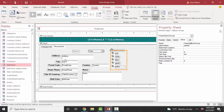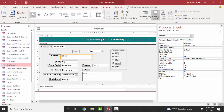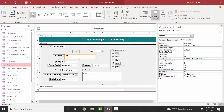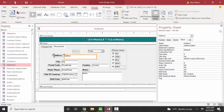Another annoying issue is when controls are not aligned correctly. You can spend a lot of time in design view moving controls with the black four-headed arrow. When you point to the edge of a control and get the black four-headed arrow, you'll be dragging the control and its accompanying label. When you point to a little square, you'll be resizing that control in the direction of the arrows. When you point to the upper left-hand corner big box, you'll be moving that one control only.